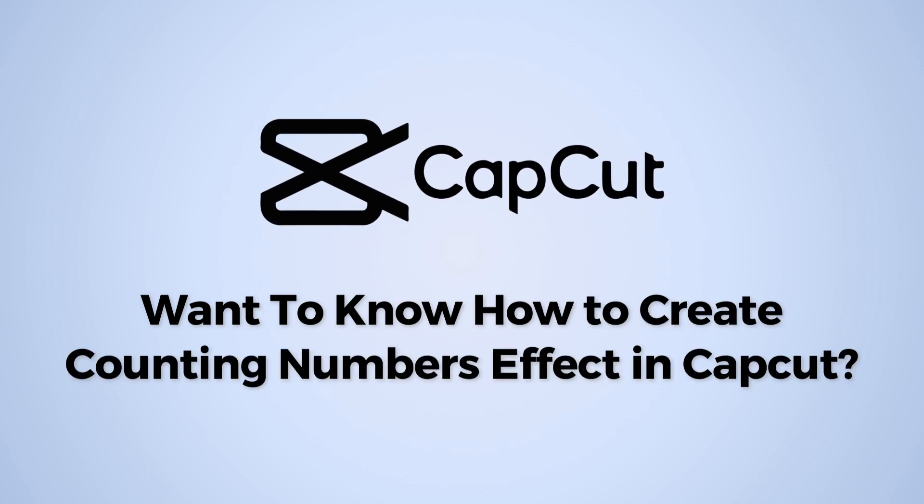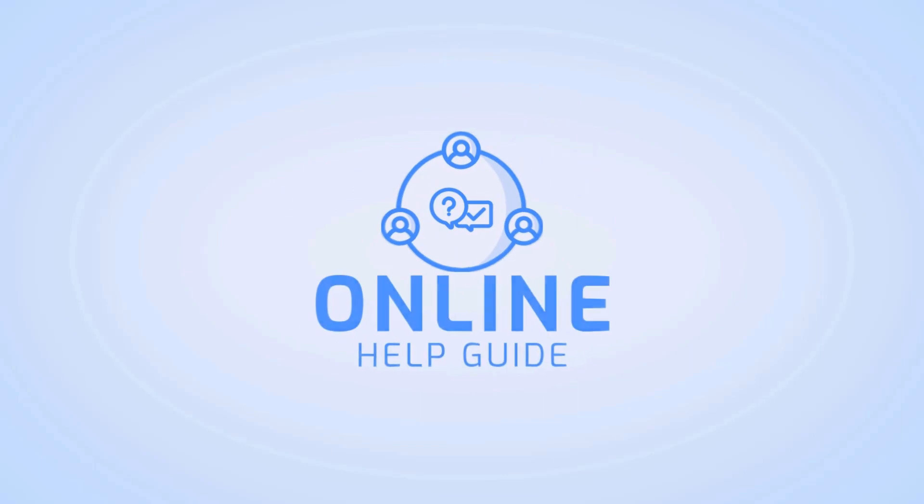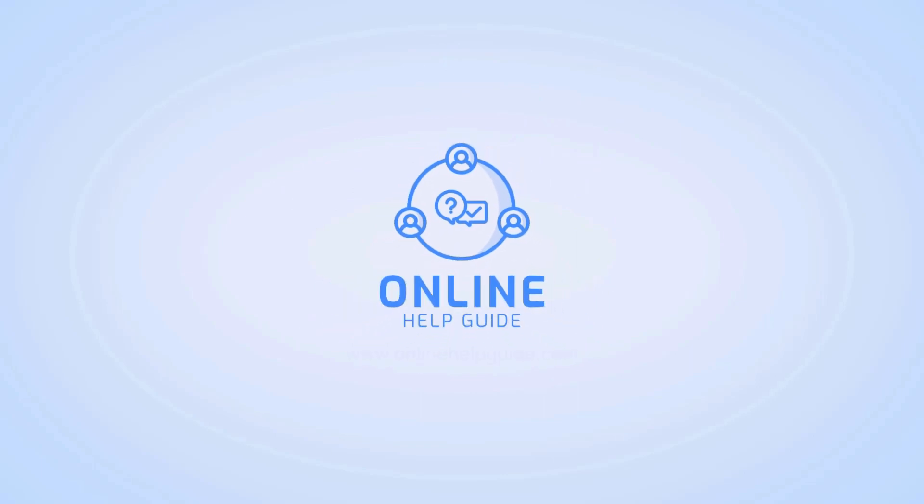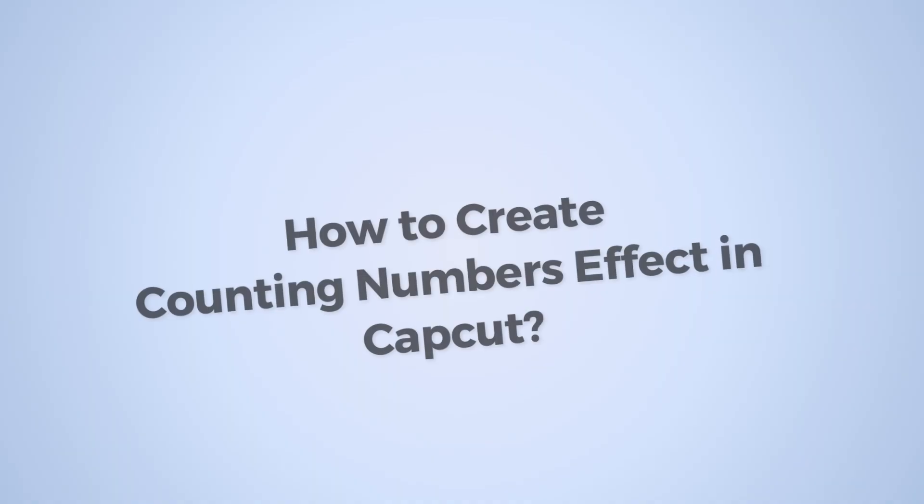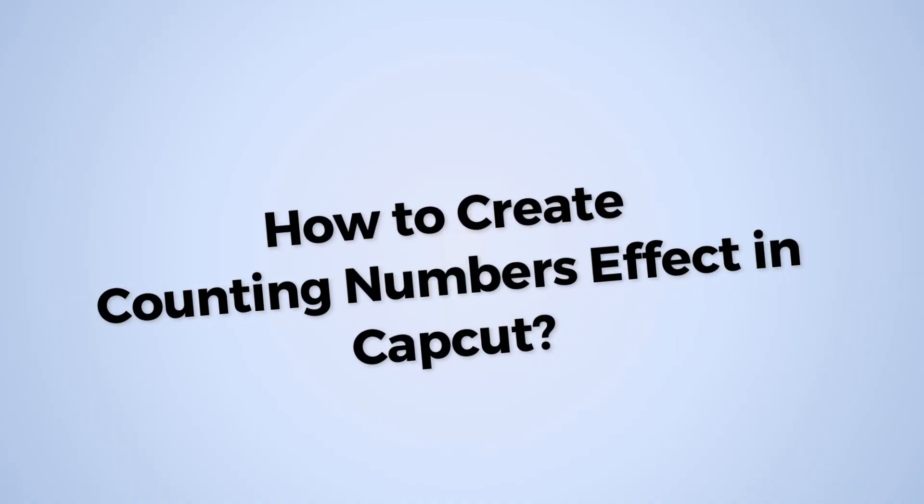Want to know how to create counting numbers effect in CapCut? Hi, I am Raksha from Online Help Guide, and today in this video I will show you how to create counting number effect in CapCut.